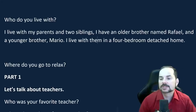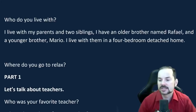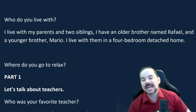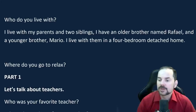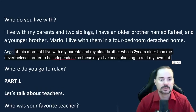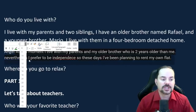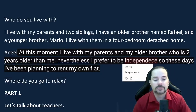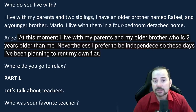Angel said: 'At this moment, I live with my parents and my older brother, who is two years older than me. Nevertheless, I prefer to be independent, so these days I've been planning to rent my own flat.' This is okay, but the examiner isn't asking what you prefer — be careful not to go off topic, or the examiner may interrupt you.